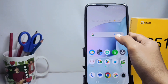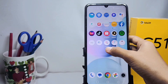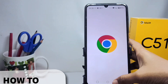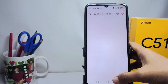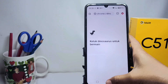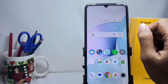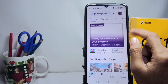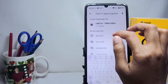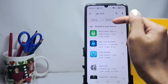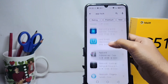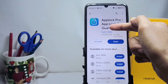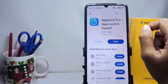Hello everyone. I want to provide a tutorial on how to lock apps on a Realme C51 device. First, go to the Play Store menu, then search for an app lock, install it, and after the installation process is finished you can open the app.